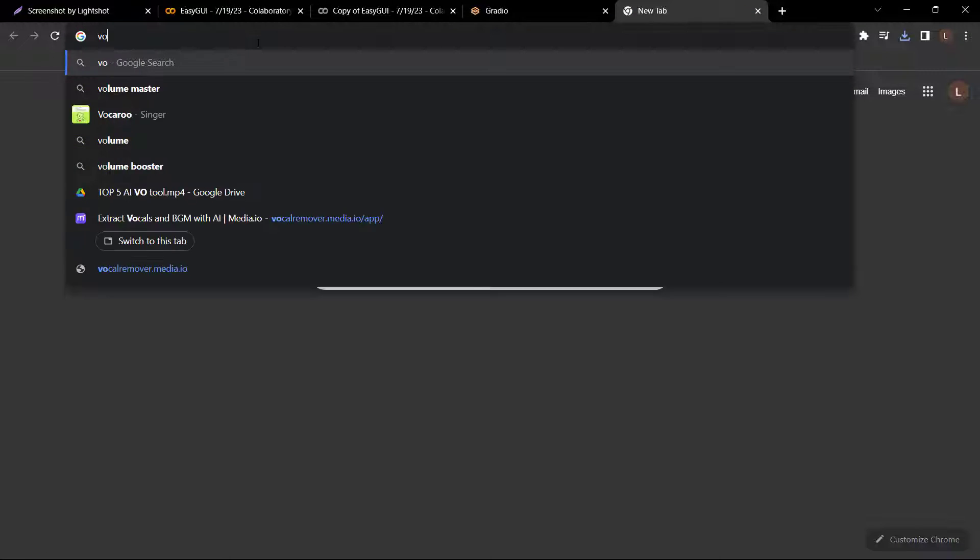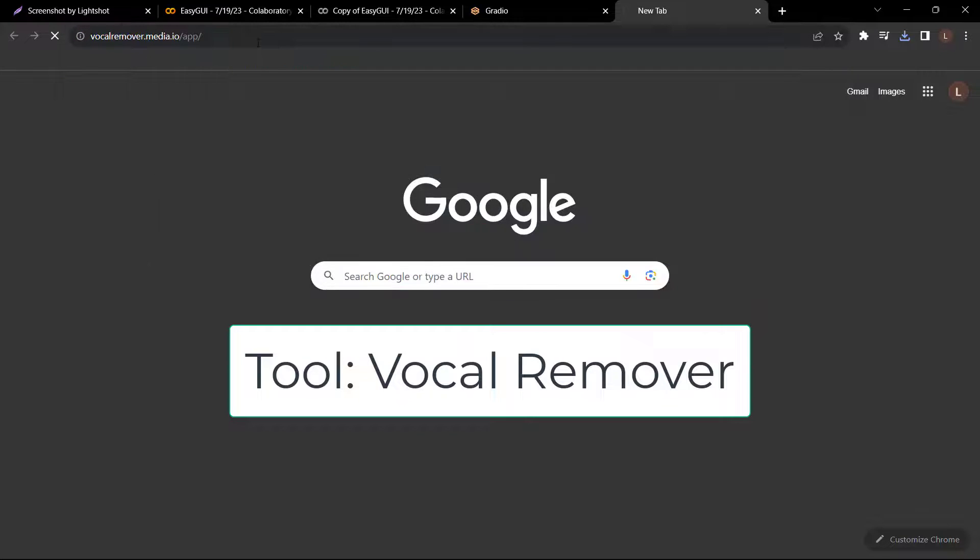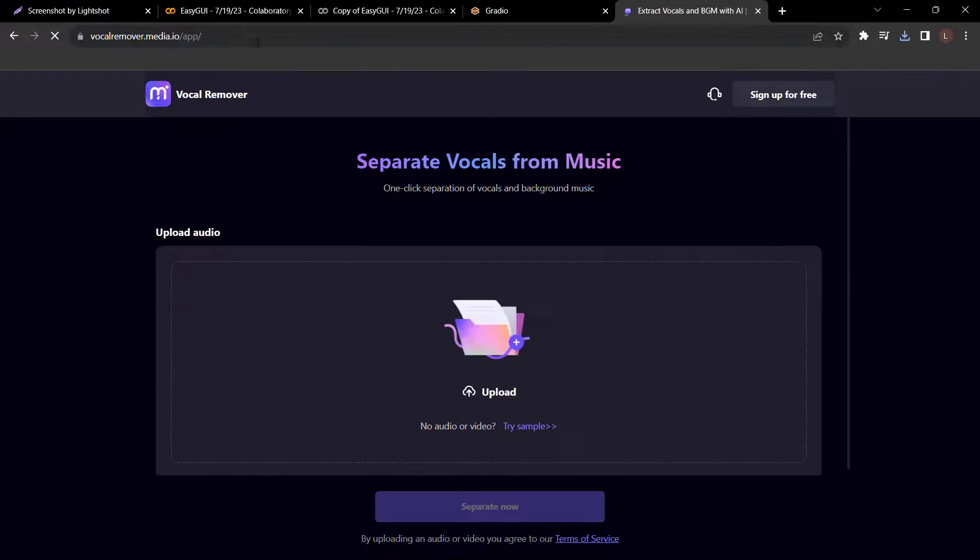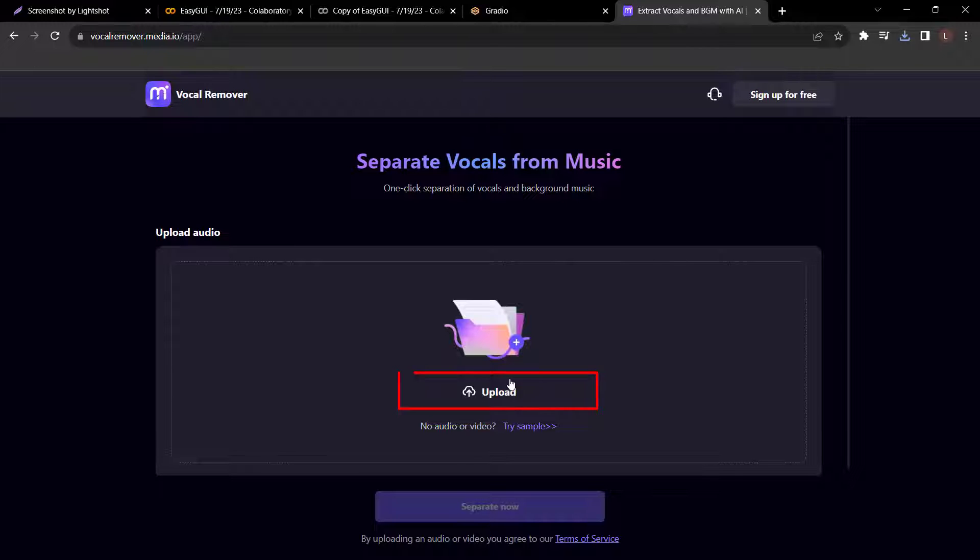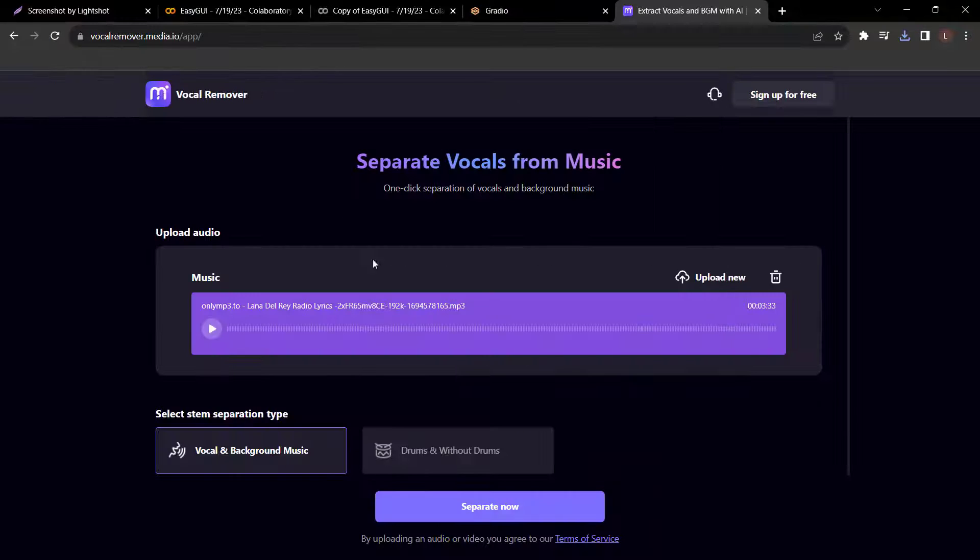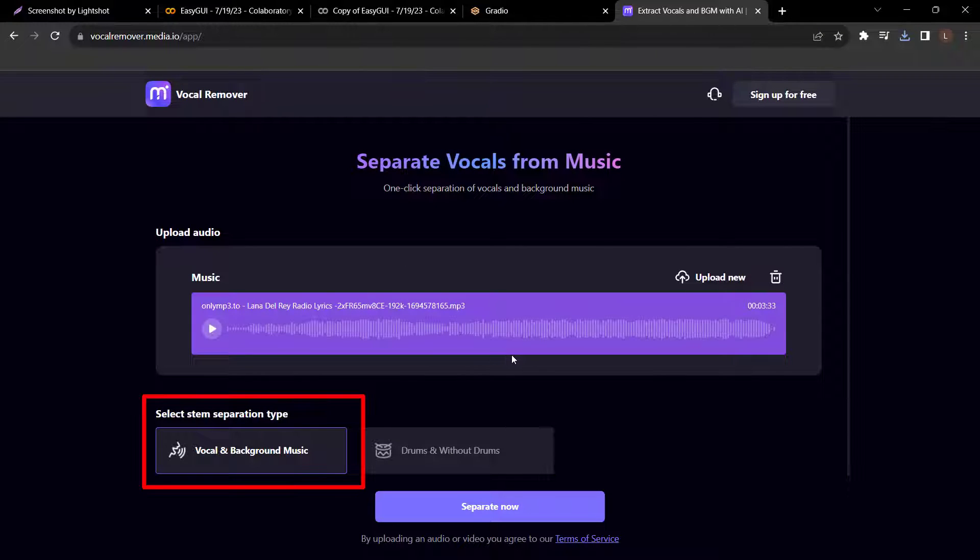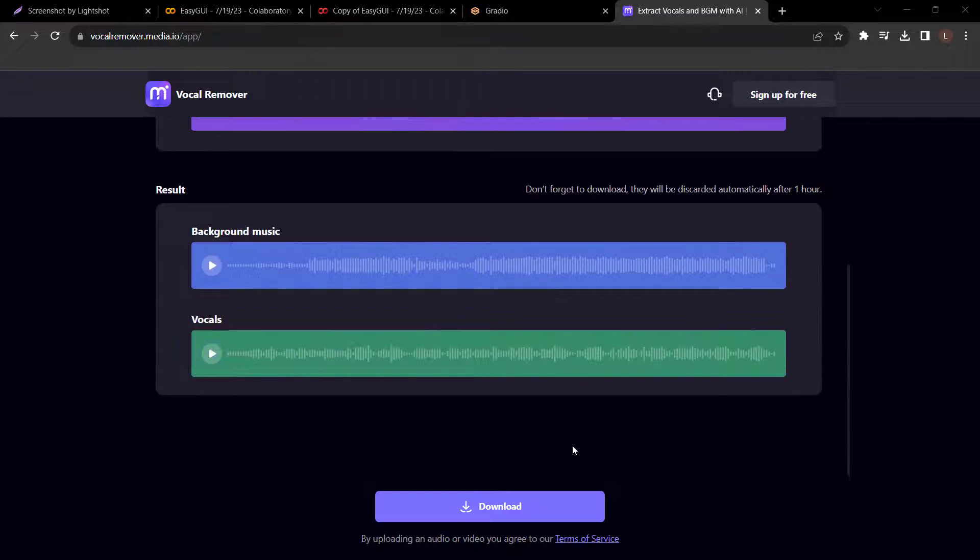So just search vocal remover. Then you will see this page. To start, click upload to upload your files. After that, select the separation type. Let's select vocal and background music. And here's the result. Amazing. Now let's click download.